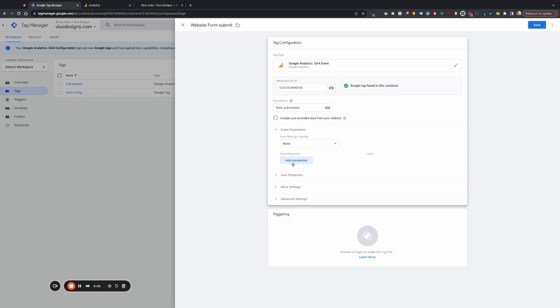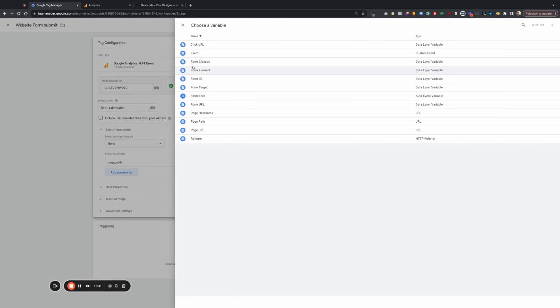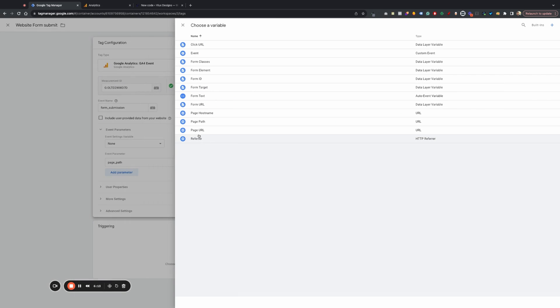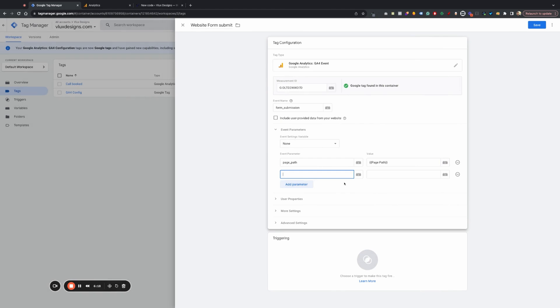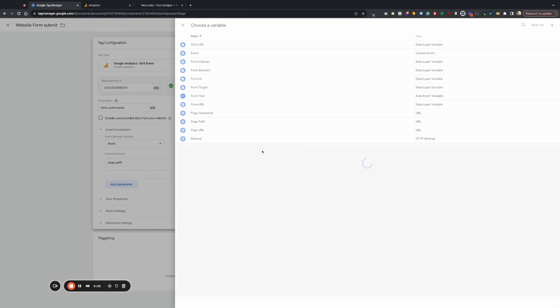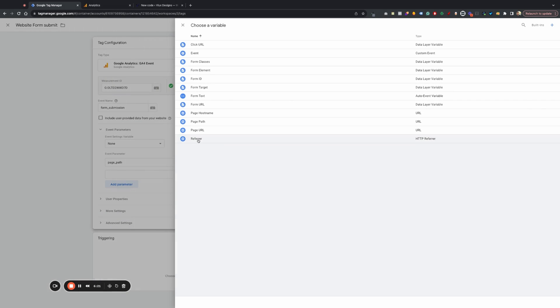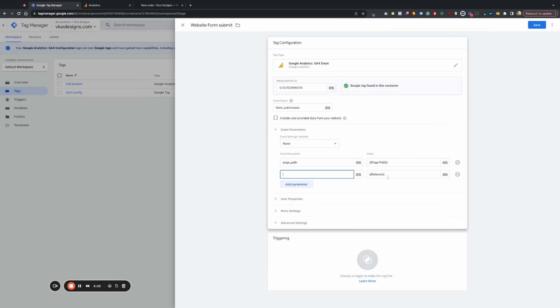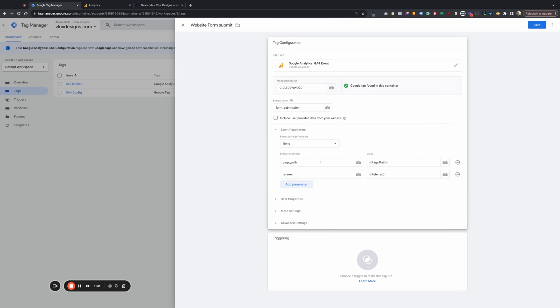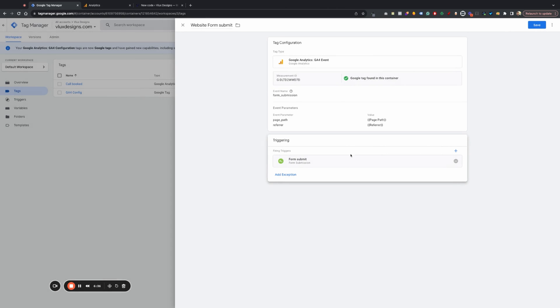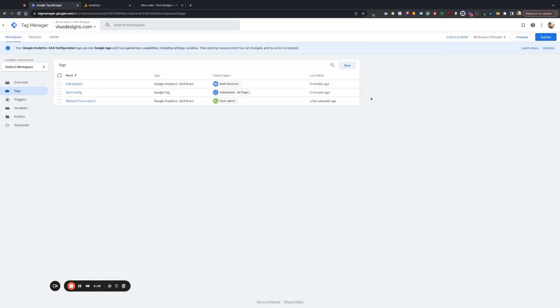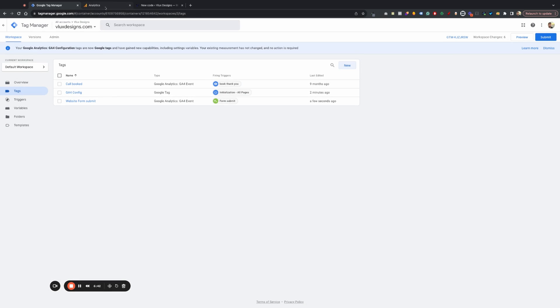You want to do event parameters. That's always important. So we know where the visitor came from. So we're going to do page path. And then we're going to do page. We can do page path there. Add another one. The referrer. We're going to go ahead and grab that. Make sure we remove this. So triggering, we're going to do, obviously, form submit. That will be it right there. We're going to hit save.